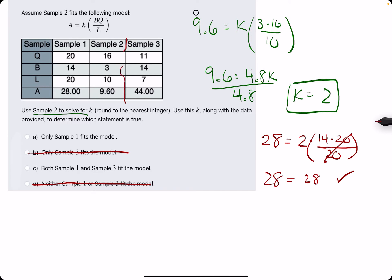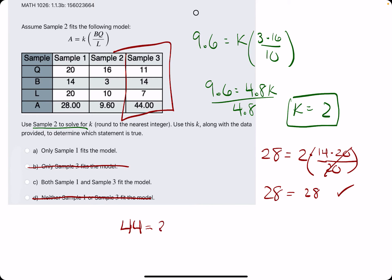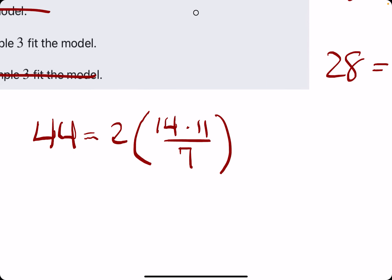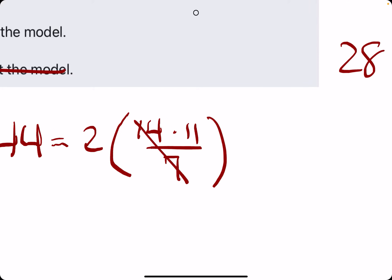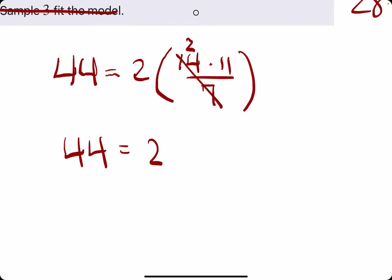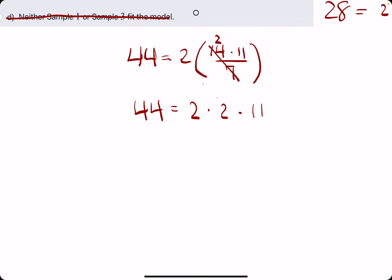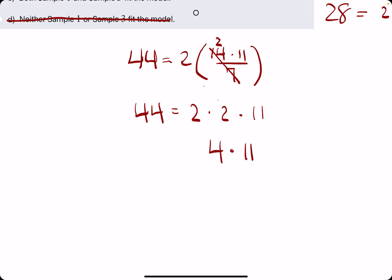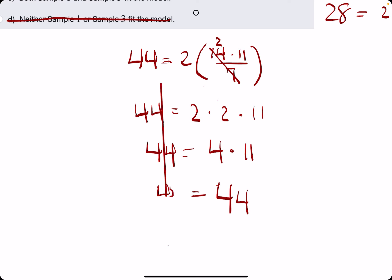For sample 3's values, we have 44 equals k, which is 2, times b times q, which is 14 times 11, all divided by l, which is 7. Let's simplify: 14 divided by 7 is 2. So we have 2 on the outside, another 2 we just found on the inside, times 11. 2 times 2 is 4, times 11 is 44. So 44 equals 44.